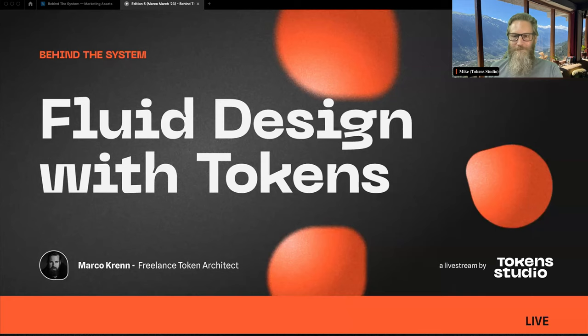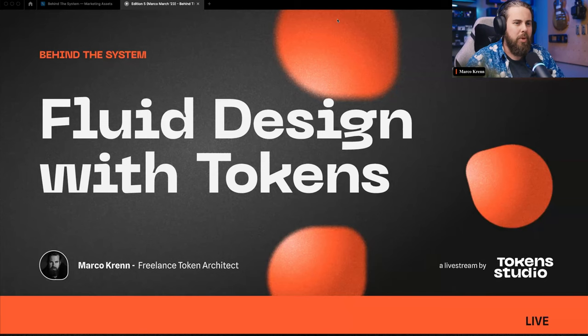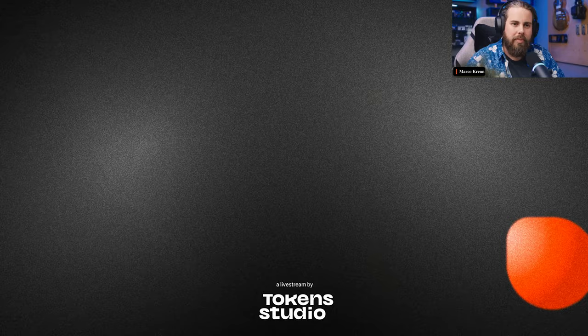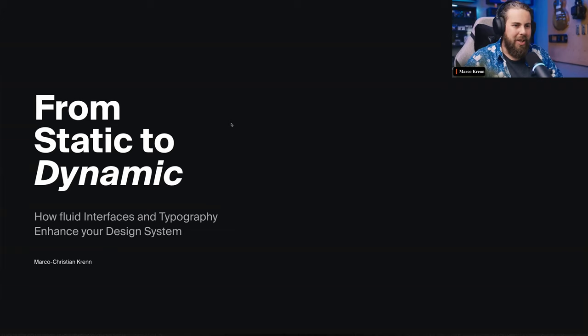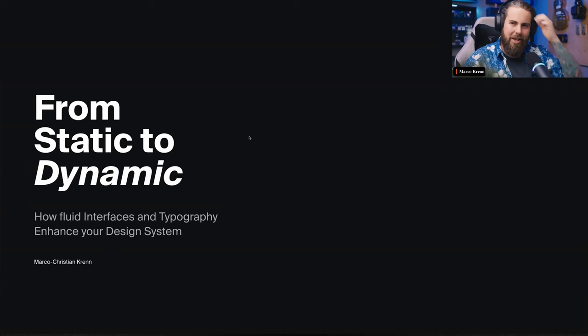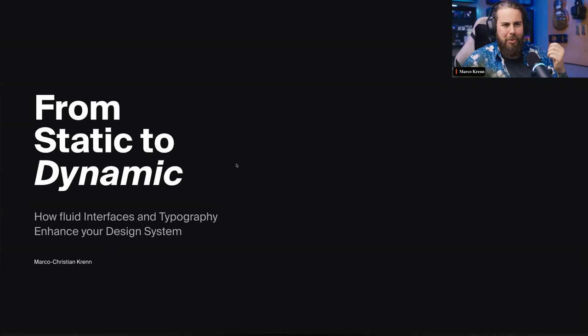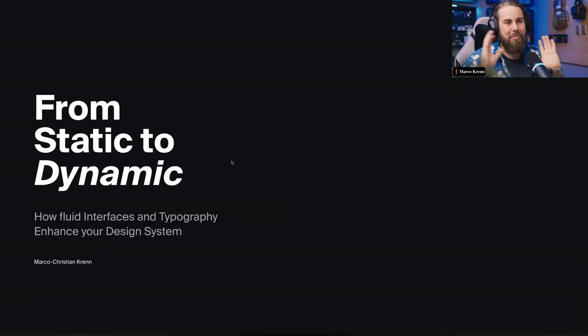Thanks a lot Mike and Robert. Token Studio is actually a big part of enabling this talk — without it we would not be able to do this. I'm pleased to present something really cool: from static to dynamic — how we can have dynamic interfaces in Figma already, and also in code in the future. This is a geeky talk; be prepared for some heavy formulas and quite a deep token structure, but we'll bring it to the basics in a second.